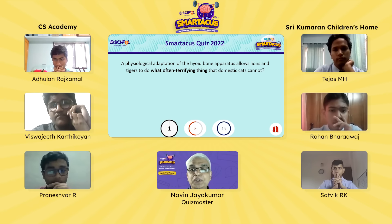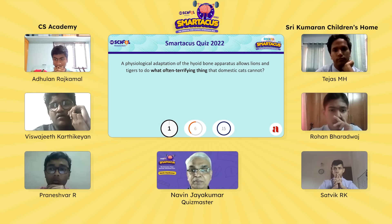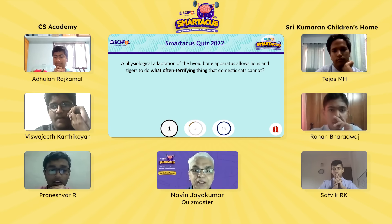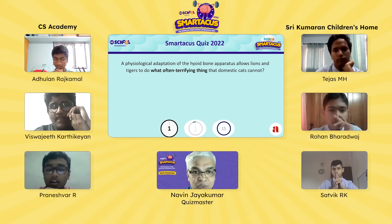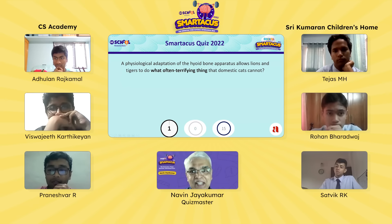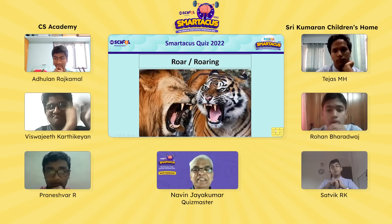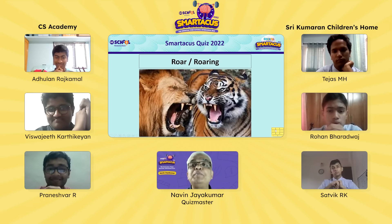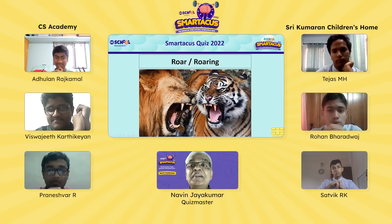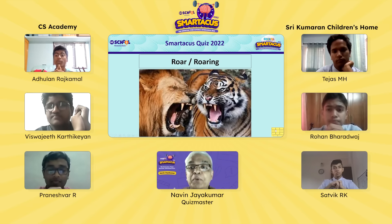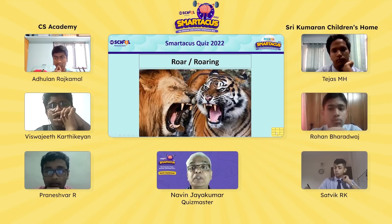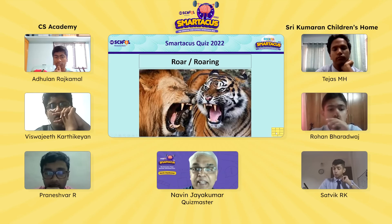Vishwajit picks Praneshwar to answer. Praneshwar: is it their signature roar? The quizmaster gives a signature answer — absolutely right. It is a roar. The hyoid bone is a floating bone in the neck, and it is responsible for the powerful roar of lions and tigers.